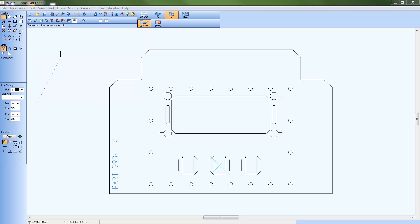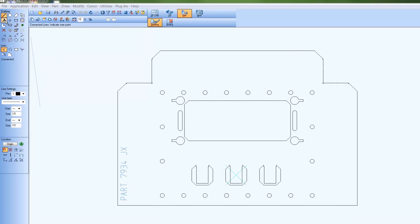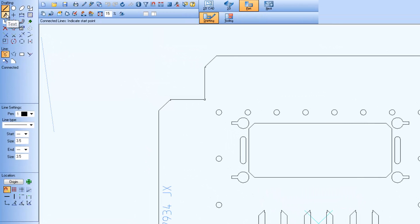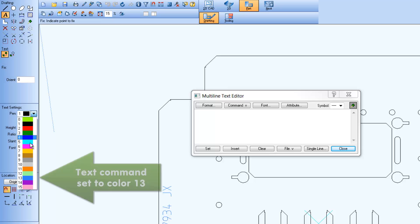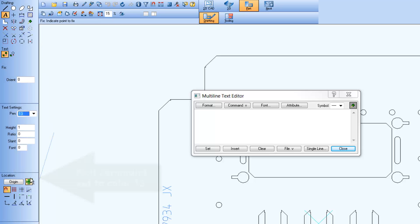When adding new text to be scribed, make sure to set the color for the text object to match the scribe tool pen color setting defined in auto-tooling.